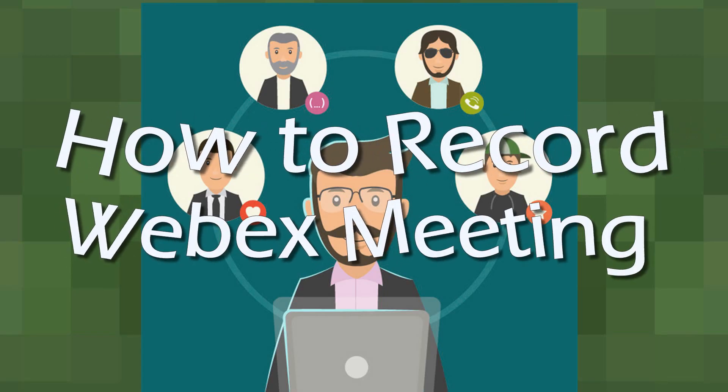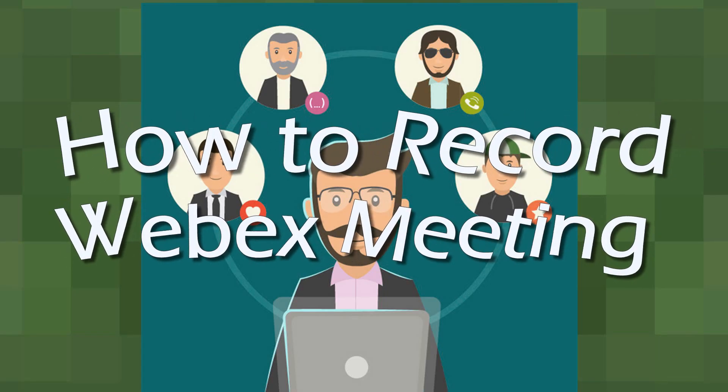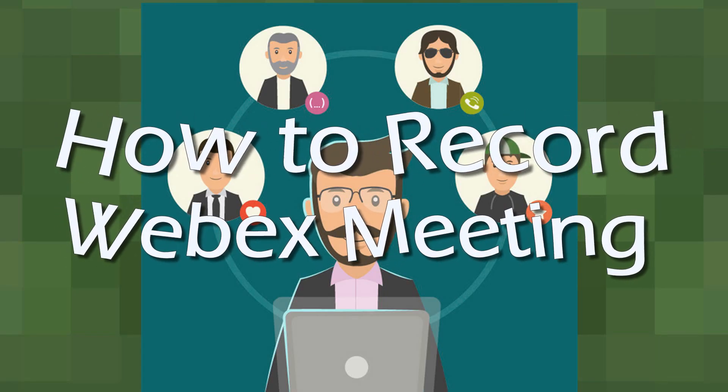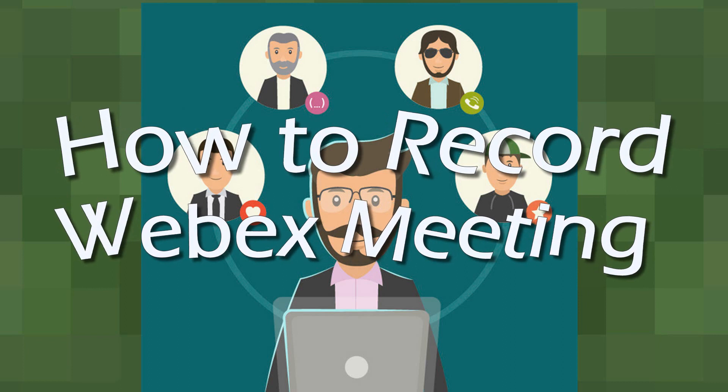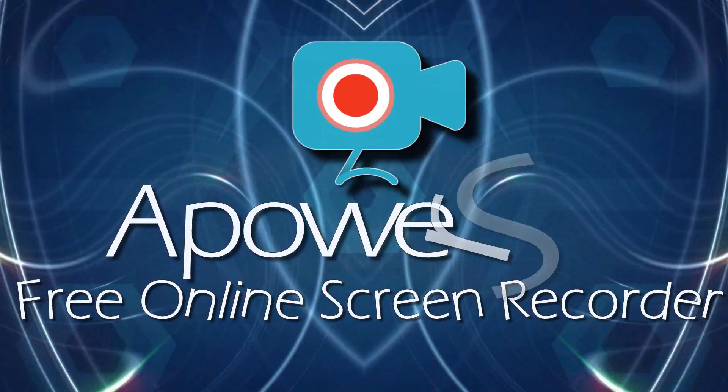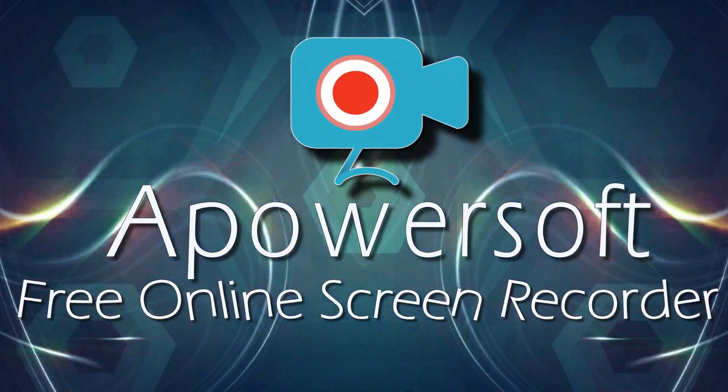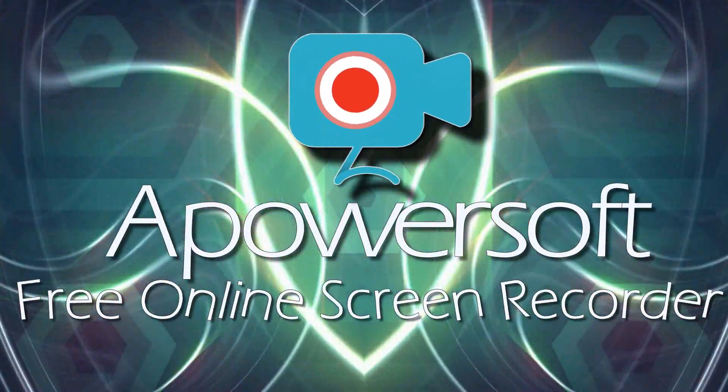Hi, in this video, I'm going to show you how to record WebEx Meeting using Apowersoft Free Online Screen Recorder.